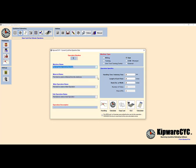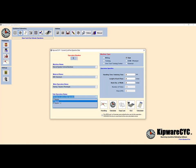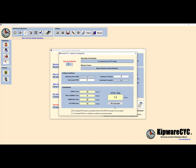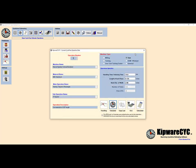We will begin by calculating the time required to saw the material length to 8.125 from the 12-foot bar stock. We will use a handling time of 15 seconds to load and unload the part and complete the operation specifics as applicable. To finish, we will select the calculate button and Kipware CYC will calculate the RPM, feed rate, cutting time, and rapid time based on our machine database information for this saw.